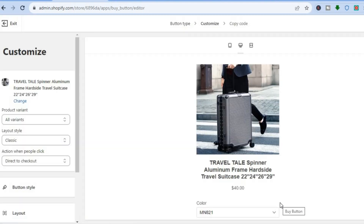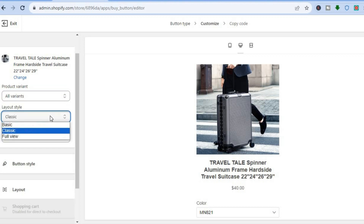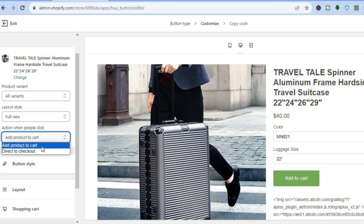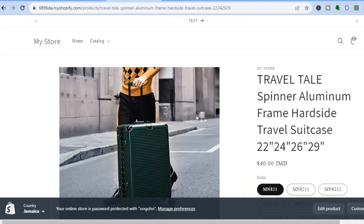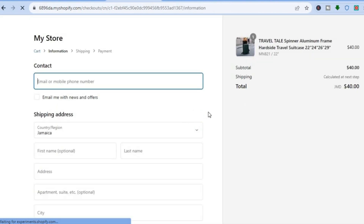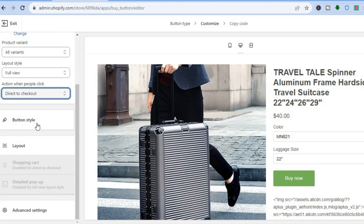This is the option for embedding the buy button on a particular website or platform. In the left-hand menu, you can select whether it's for all variants or a particular variant, and choose the layout style — for example, full view. You can also set the action when people click, such as Direct to Checkout. As a demo, tapping the button carries the customer directly to the checkout page.